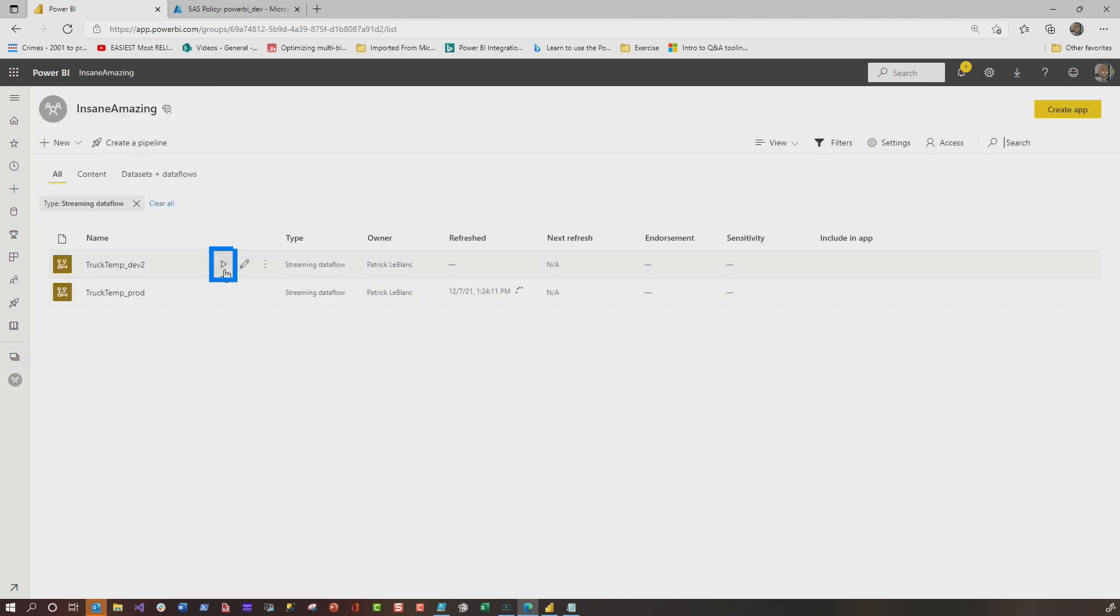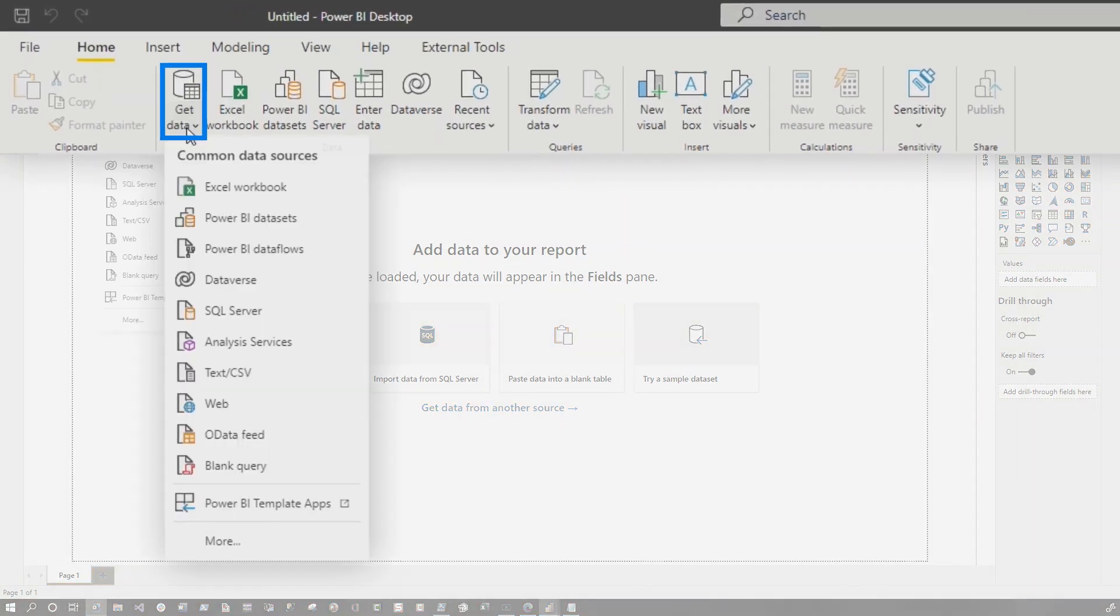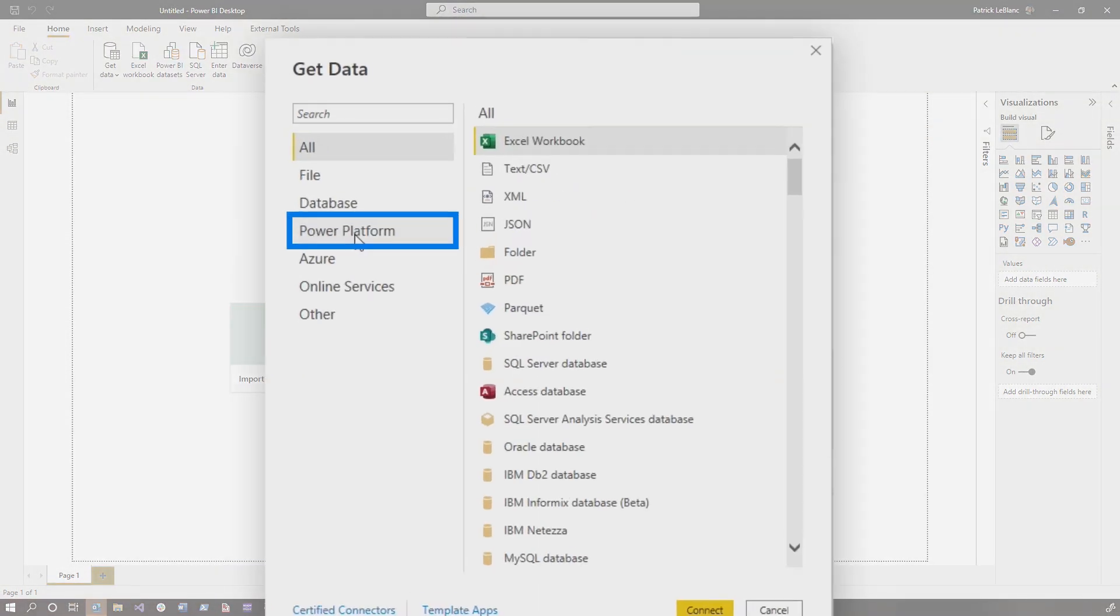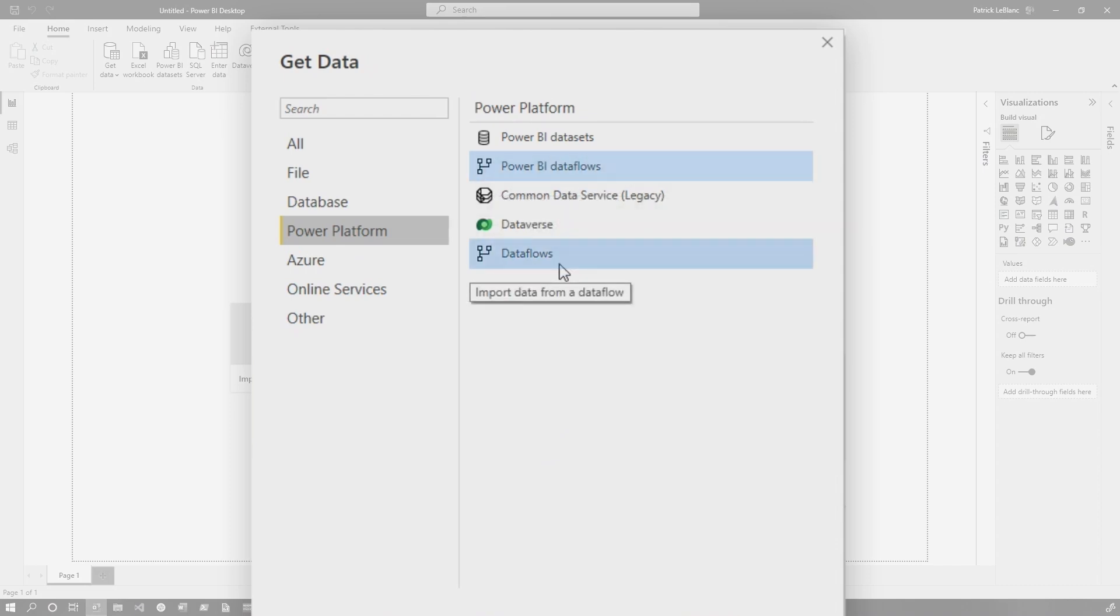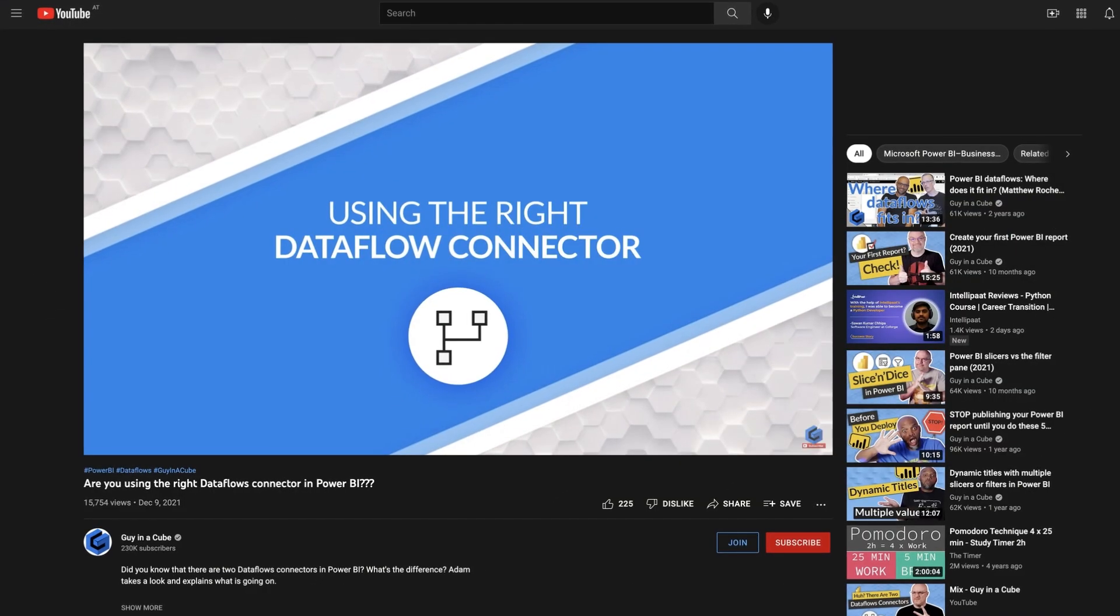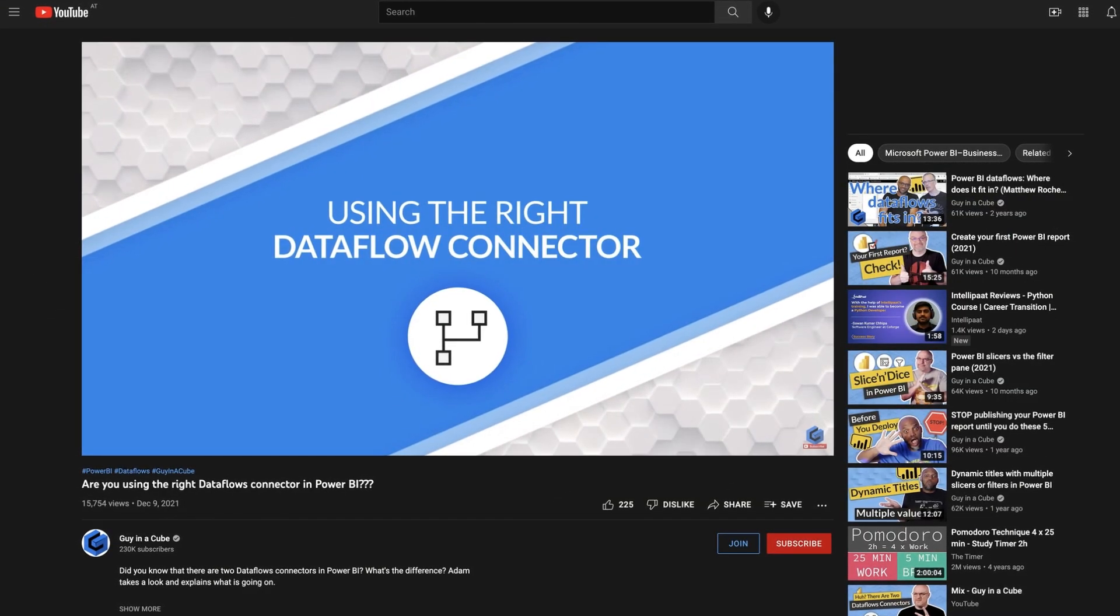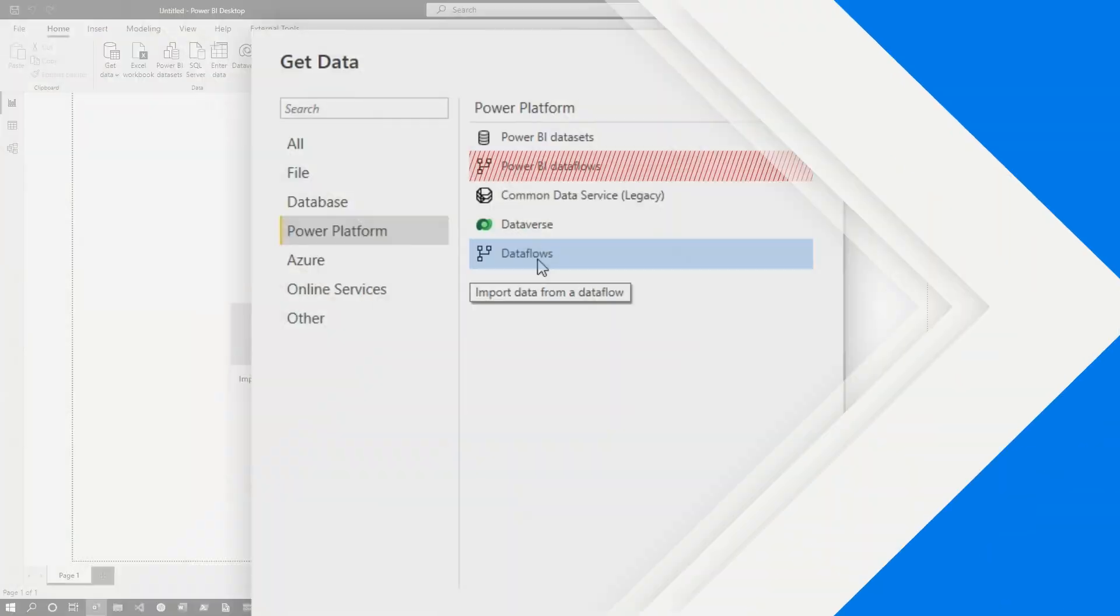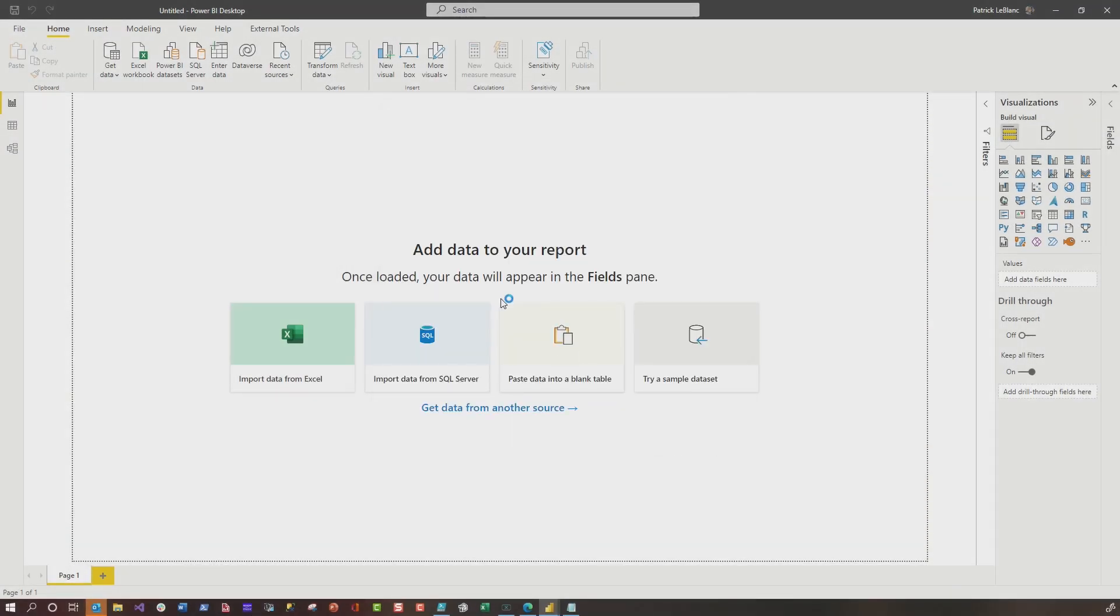And then you just need to start it up. Once it's started up, you're going to head over to Power BI Desktop, choose Get Data, click More, go to the Power Platform. And here's another thing: you're going to see Power BI Dataflows and Dataflows. Do not choose Power BI Dataflows. Choose Dataflows. Adam published a video that talks about the difference between the two. You should go watch that video if you want to know why. So go ahead and choose Dataflows, click Connect.